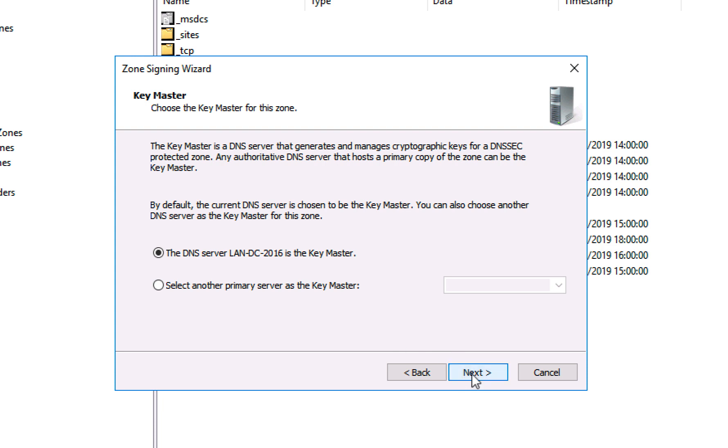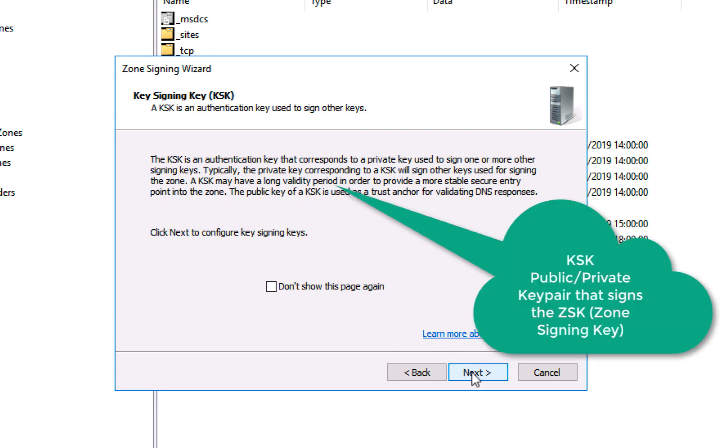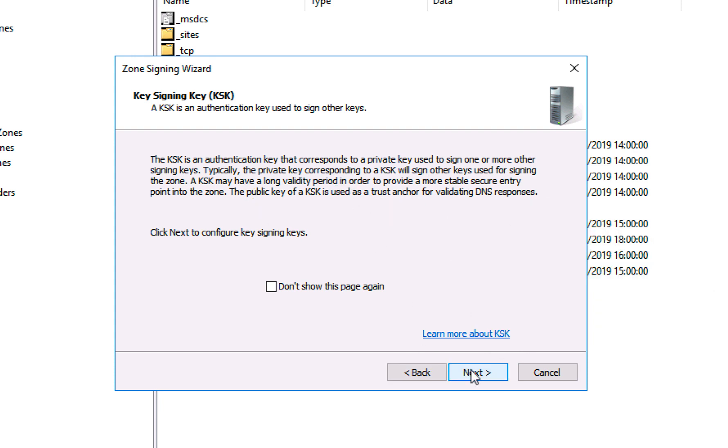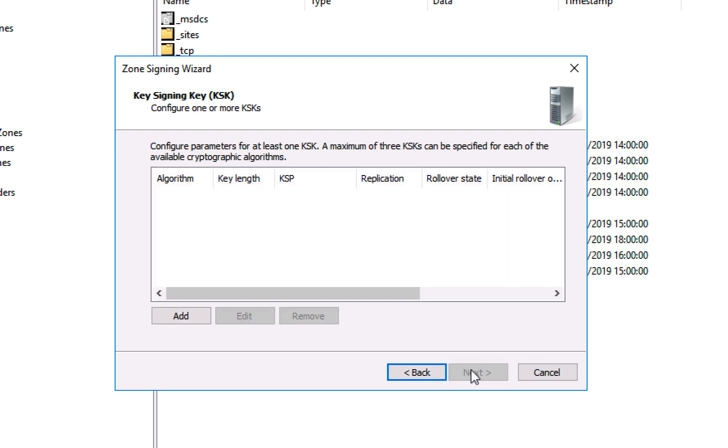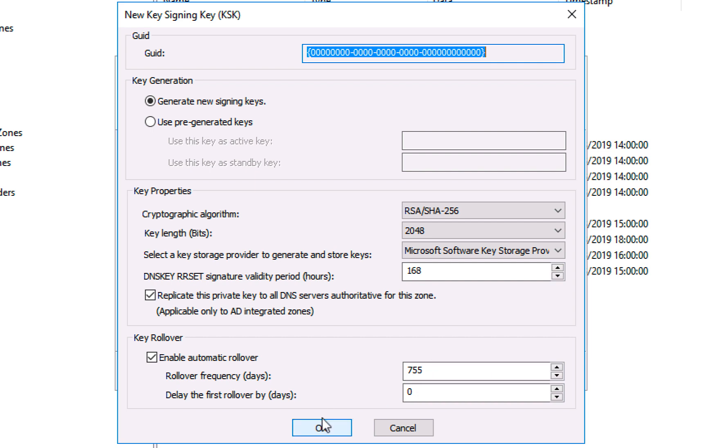The key signing key is a public private key pair that will be used to sign the zone signing key which we'll create in a minute. So click next and we will have the ability to create that key now. I'm simply going to accept all the defaults, signing key length, etc. and rollover, and click OK. And that will create that key pair, click next.